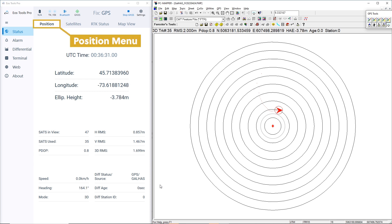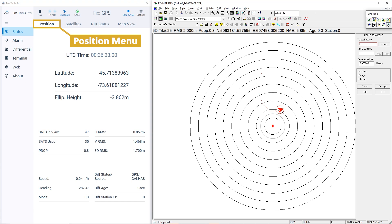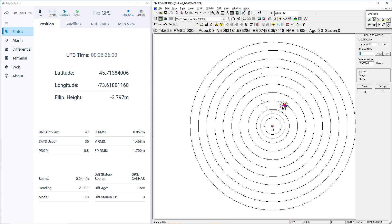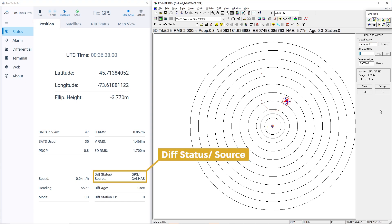In the position menu, we'll look at a few critical pieces of information. Our diff status slash source shows us both the source and status of our differential corrections. It will progress in three phases, from receiving, to applying, and finally converging.